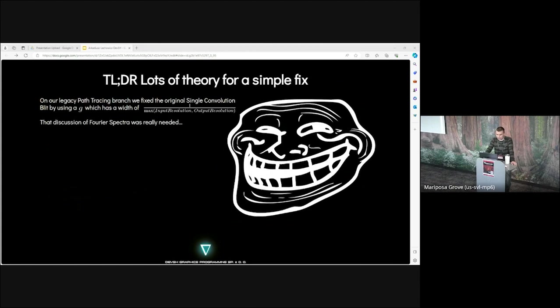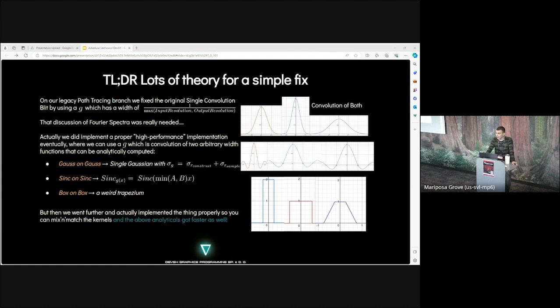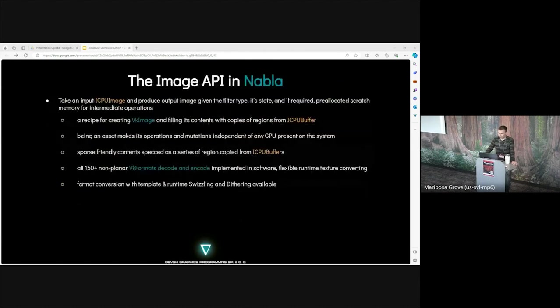The discussion of Fourier spectrum was really needed here. We did implement a proper high-performance implementation eventually, where we can use a kernel which is convolution of two arbitrary width functions that can be analytically computed. There's Gauss on Gauss, sinc on sinc, and box on box. We went further and actually implemented the thing properly, so you can mix and match the kernels, and the above analyticals got faster as well.